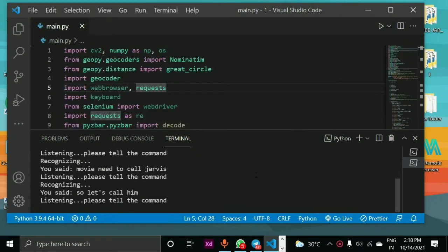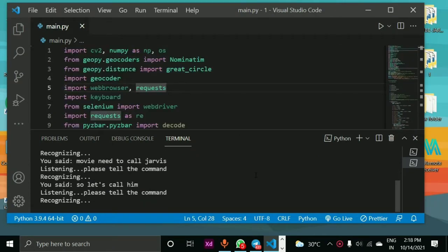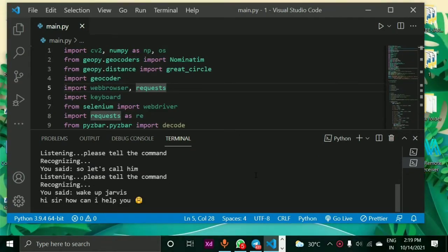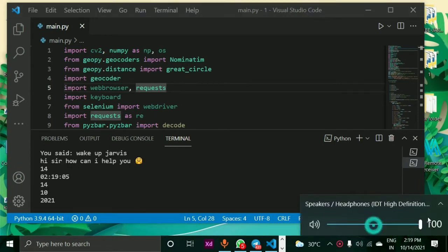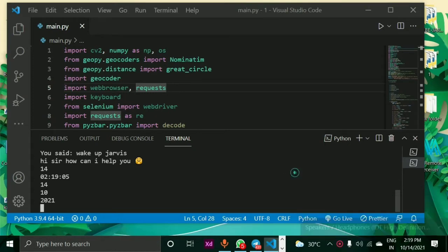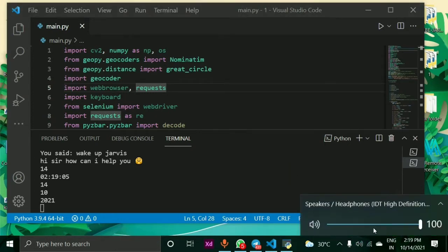Wake up Jarvis. Hi sir, how can I help you? Welcome back sir. The current time is 2 hours 19 minutes and 5 seconds. The current date is 14th October.